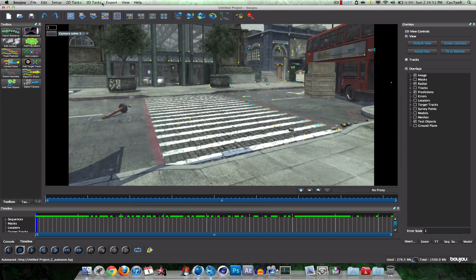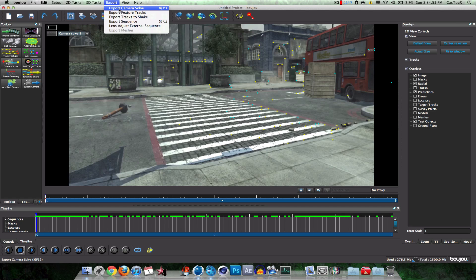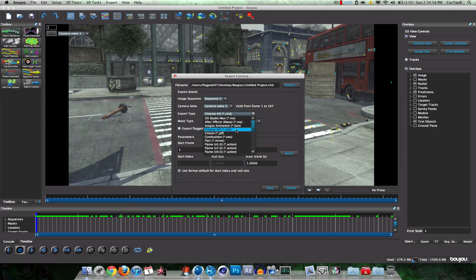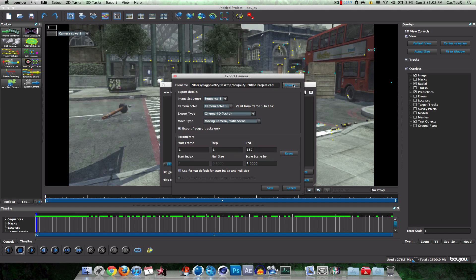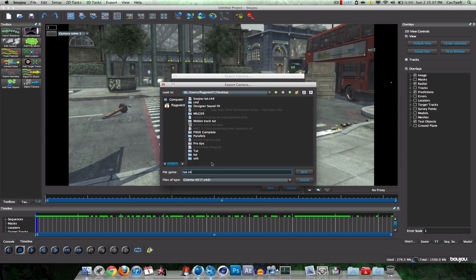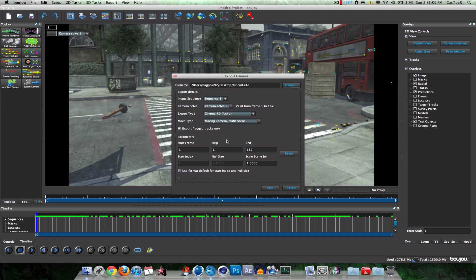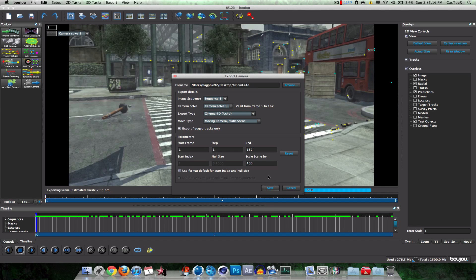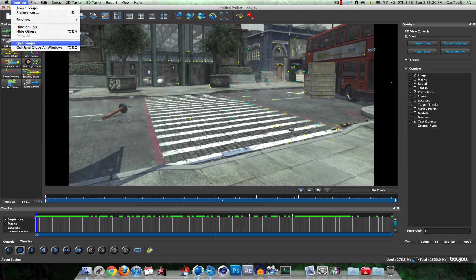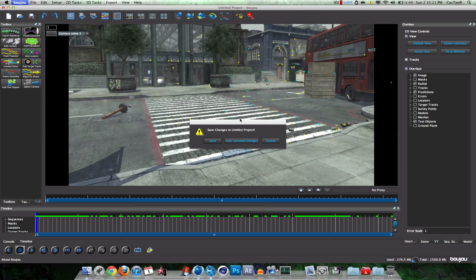Alright. So now we want to export it. Export camera solve. Now we want to change it to whatever you want. I'm using Cinema 4D. That's what I'm going to use, so that's what I'm going to pick. I'm going to choose the name which I want to save it as. And then on scale scene by, you want to change that to 100. Then click save. Really got to put 100 there. You can't really mess with that.